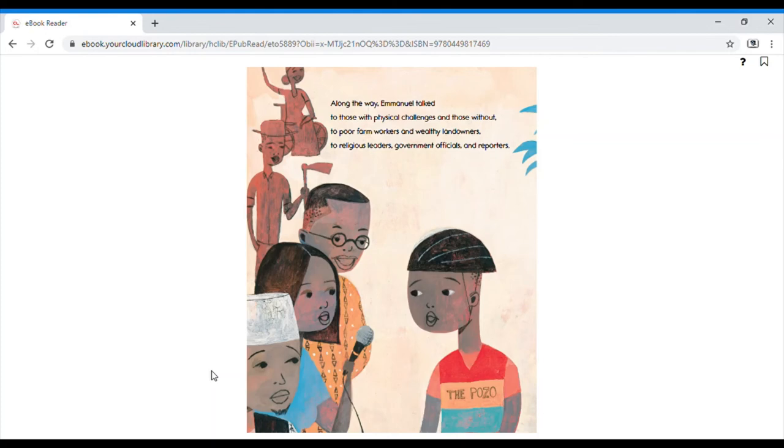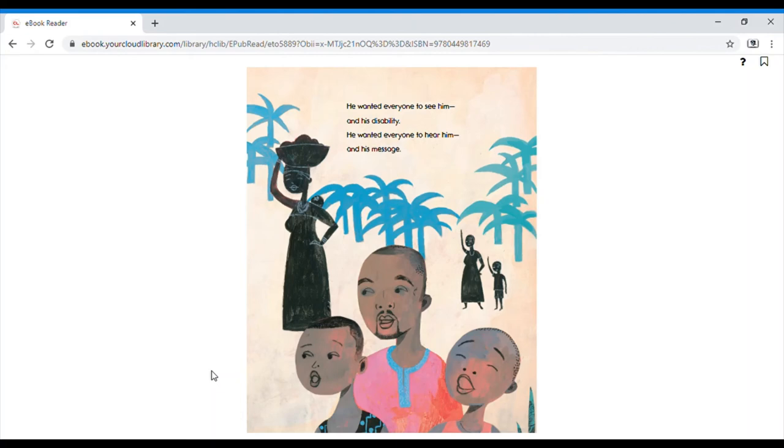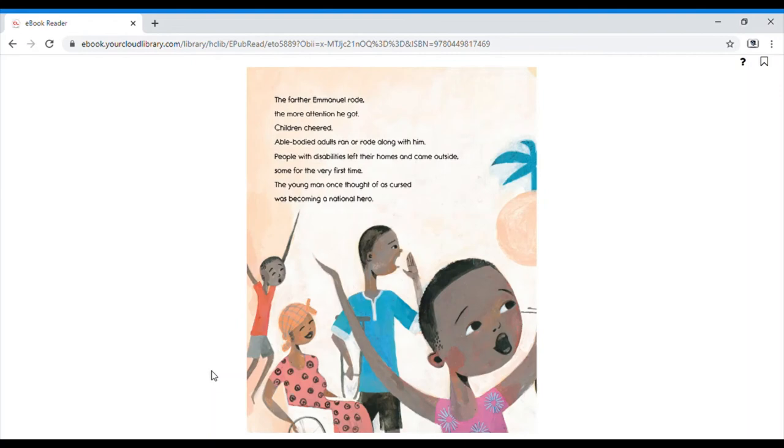Along the way, Emmanuel talked to those with physical challenges and those without, to poor farmer workers and wealthy landowners, to religious leaders, government officials, and reporters. He wanted everyone to see him, and his disability. He wanted everyone to hear him, and his message.